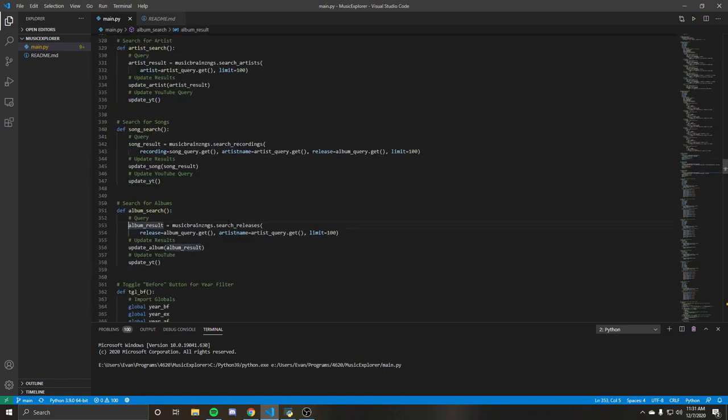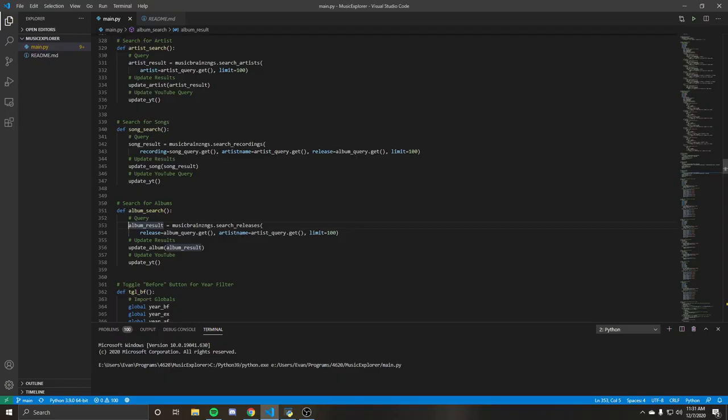Which is basically we're going to get the release, which is what they have entered in the album part. And then we can also grab the artist name as well. If that's entered, if it's blank, it's not going to affect the search, but that can help get better results.